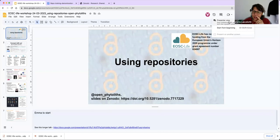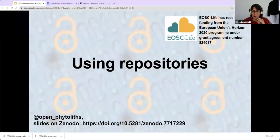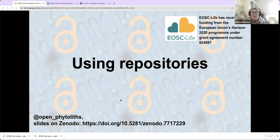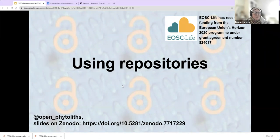I think we should start so that we have enough time for everything. So welcome everybody who's here for our workshop on using repositories, as part of our series of open research skills workshops through this EOSC Live funded project of the International Committee on Open Vitalist Science. Very much welcome. You do have access to the slides — the link is in the shared document.